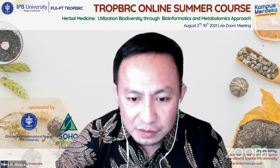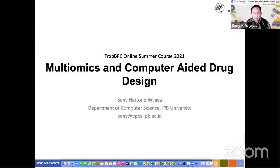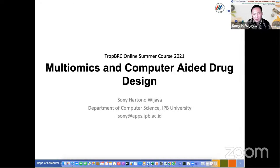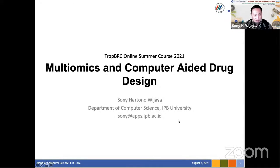The title of my presentation is about multi-omics and computer-aided drug design. There are two main topics: first, multi-omics — what it is and how we implement it in our research; and second, computer-aided drug design — how we utilize computers to make predictions and build a scientific background of jamu. Here is the outline: I will start with omics technologies, then data intensive science, and finally share our research related to jamu.